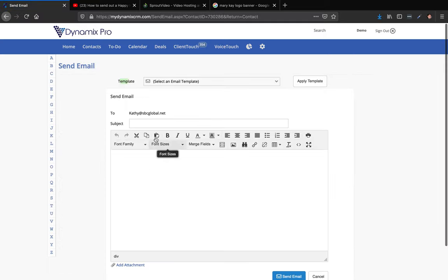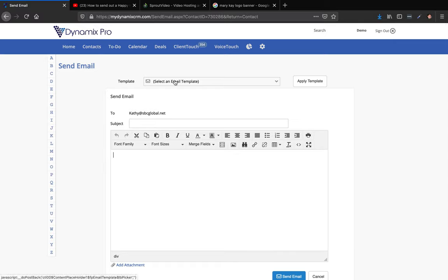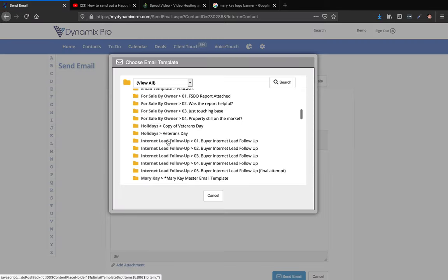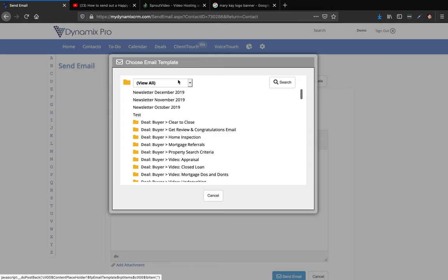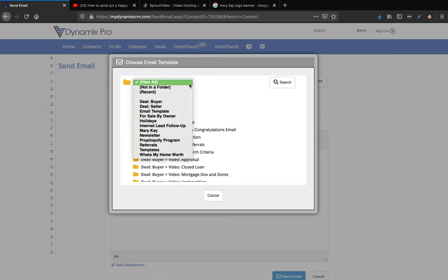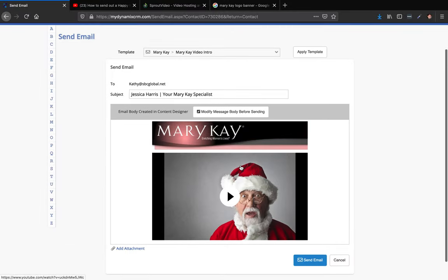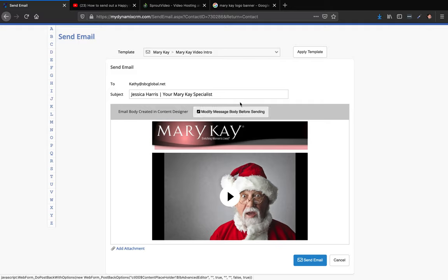It will ask whether you want to compose a brand new email or send from an email template. I want to send my video intro, so I click the dropdown, find my Mary Kay folder, select 'Mary Kay Video Intro,' and hit 'Send Email.' It sends right out, and you can also add an attachment if you'd like. That's basically how you send email from one business using one Dynamics Pro account.